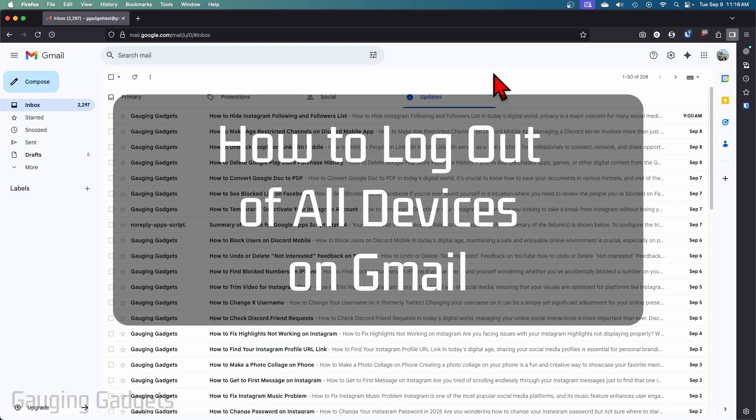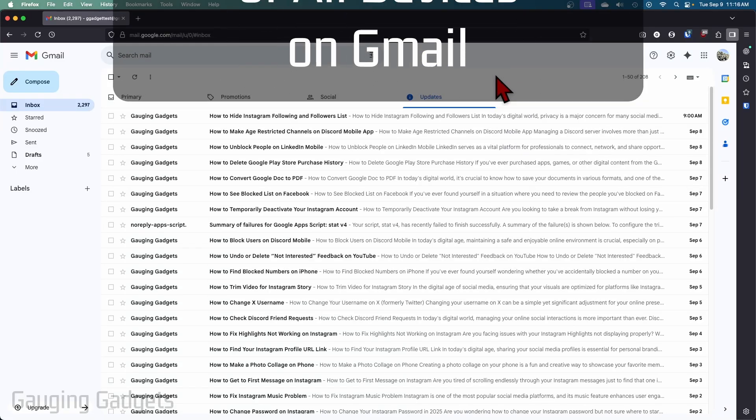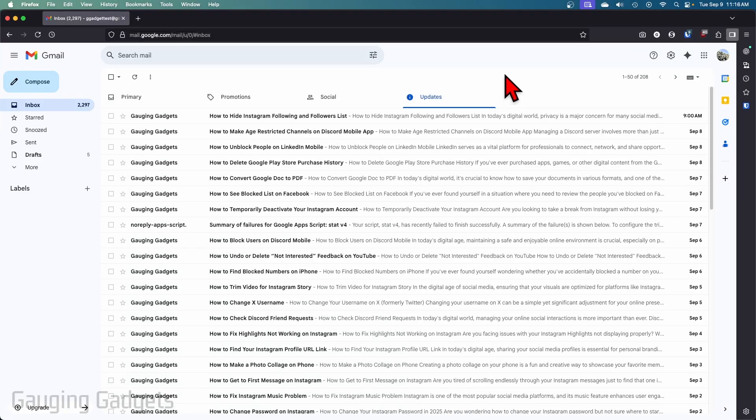How to log out of all devices on Gmail. In this video I'm going to show you how to see which devices are logged into your Gmail account and then you can log out of all those devices except for the one you're currently on within the desktop version of Gmail on your browser or computer.